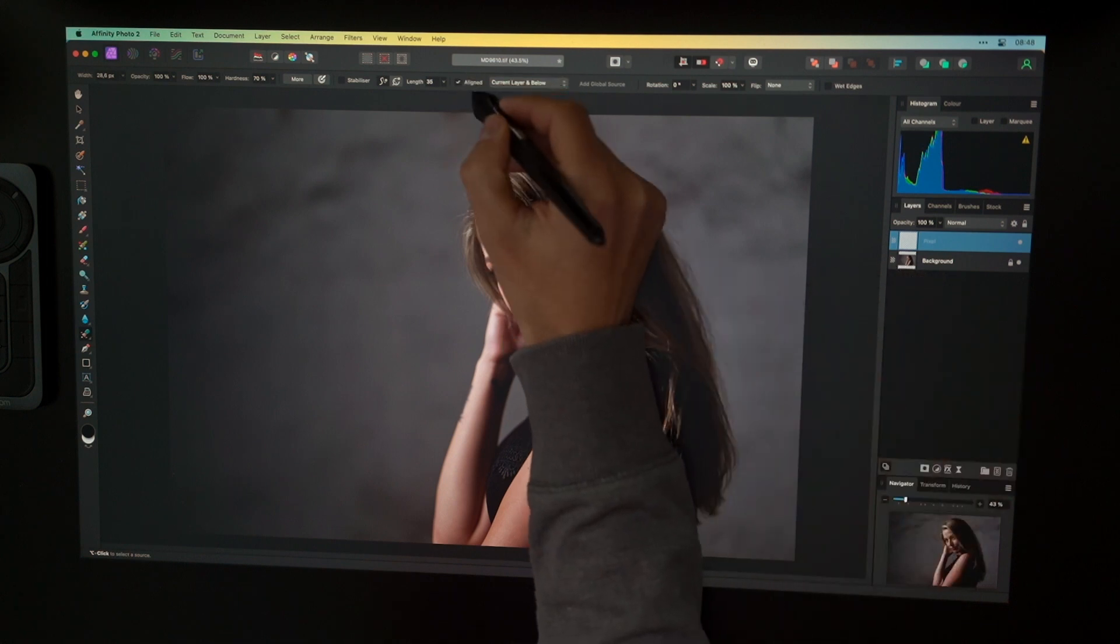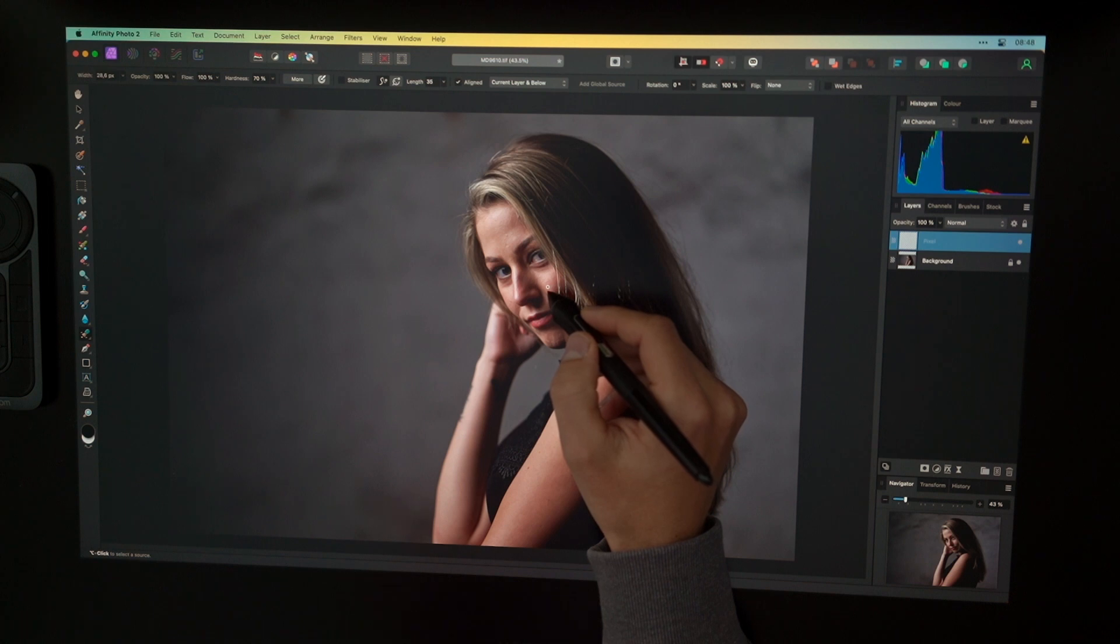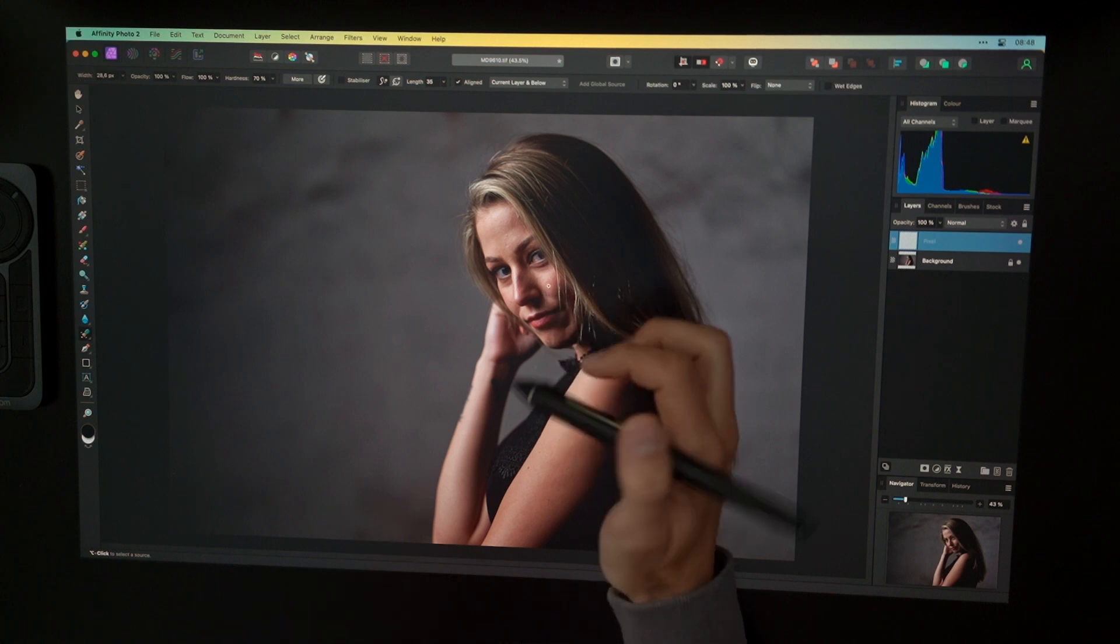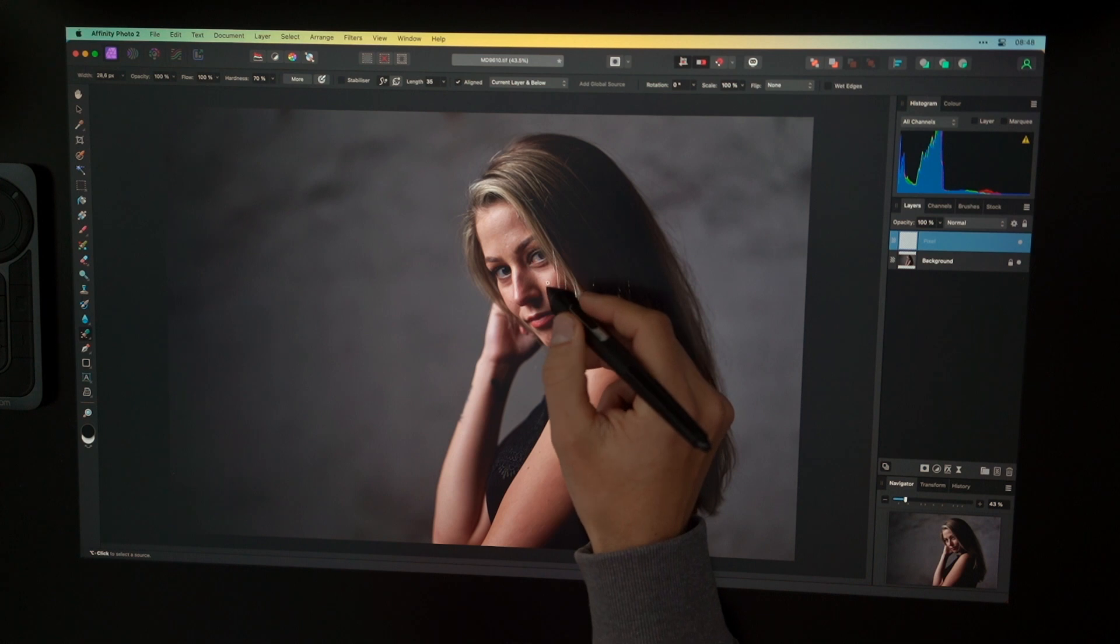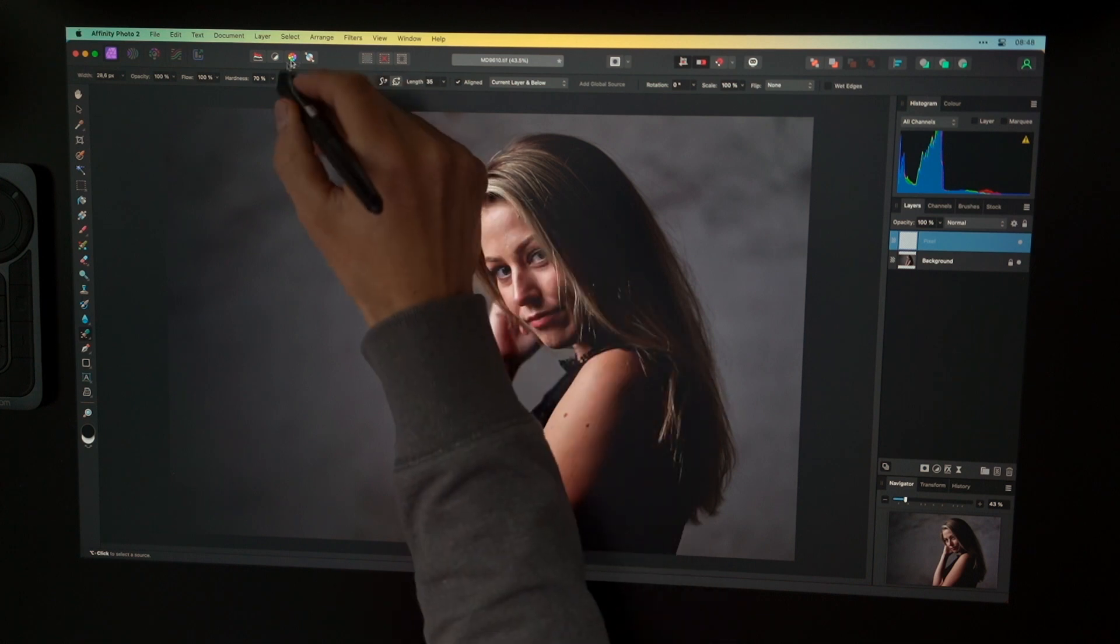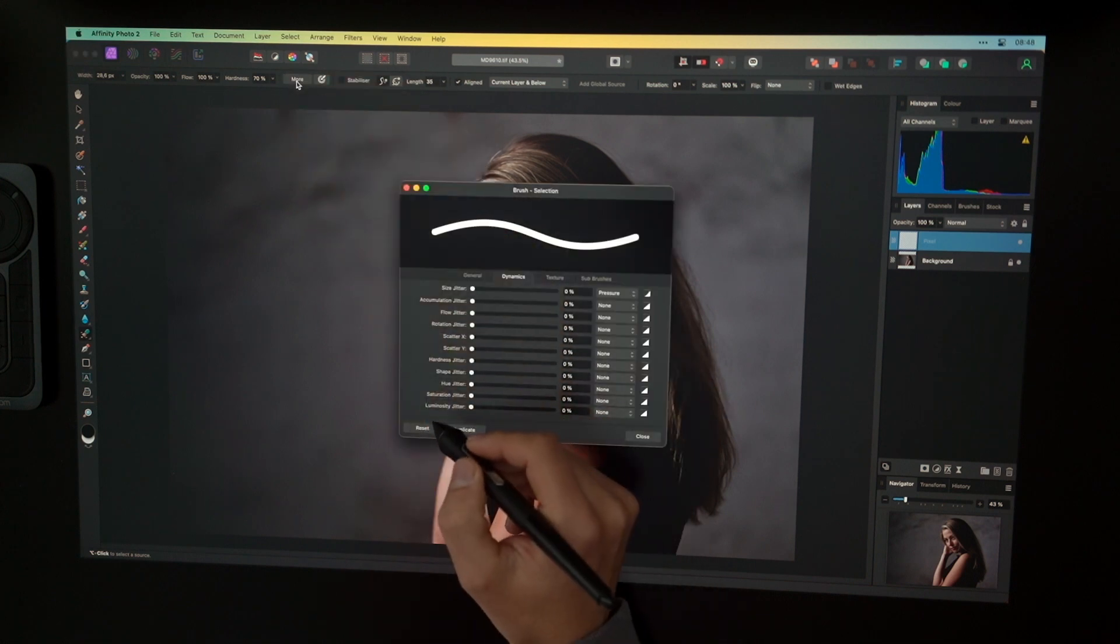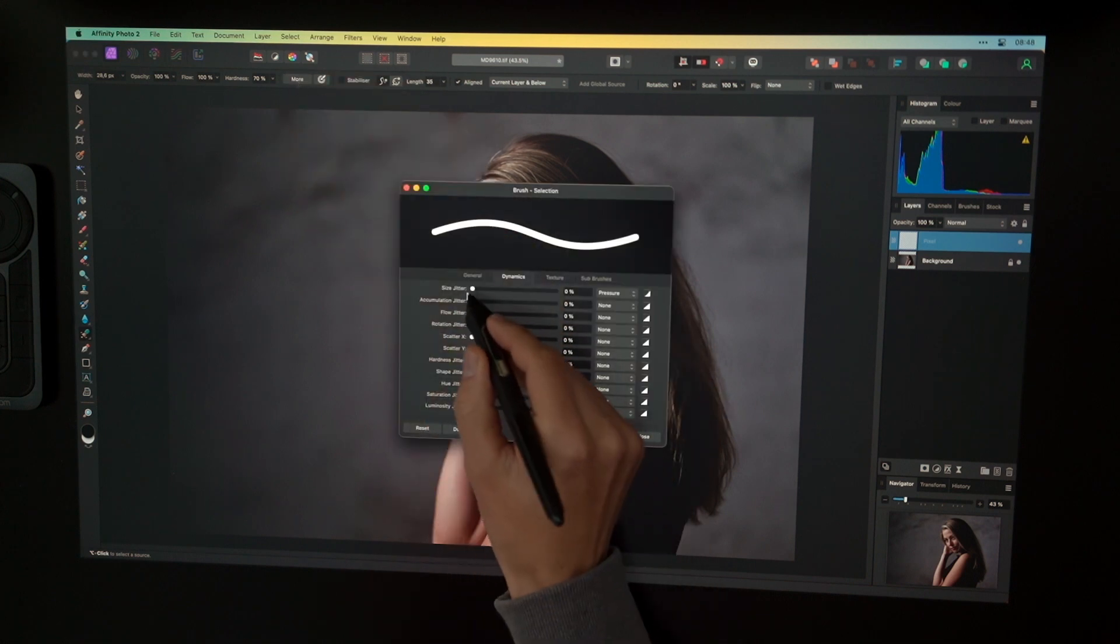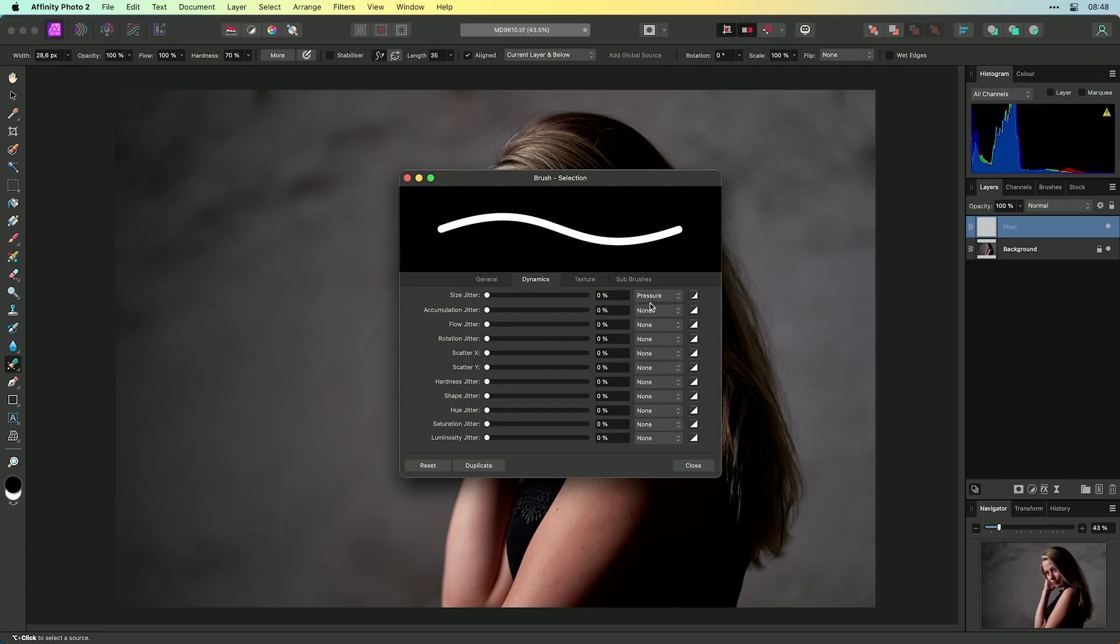Additionally, you can change alignment and then you can work and retouch on the image. If you're working with a graphic tablet as I do here, you can go to the brush options like so, and here you can say that the size should be controlled under the dynamics pen with the pressure of the pen.